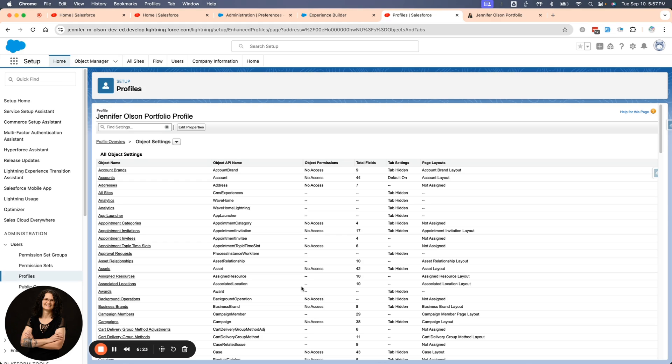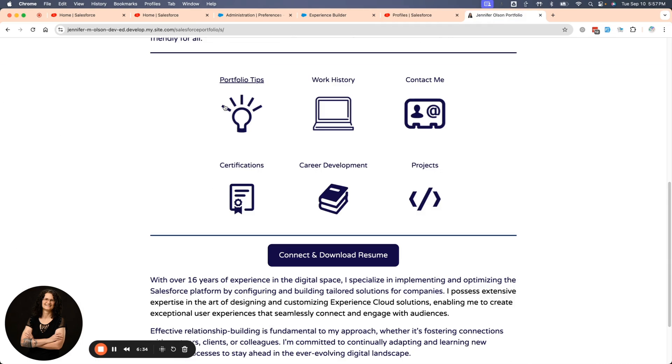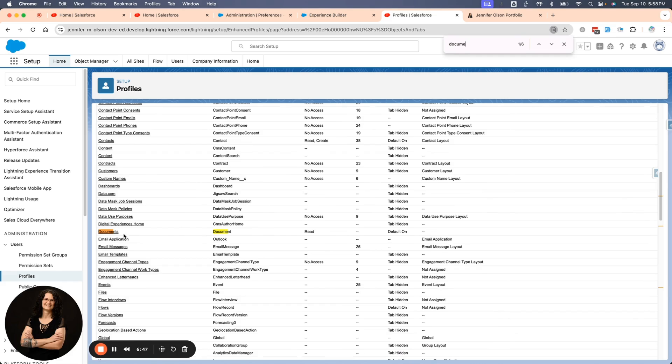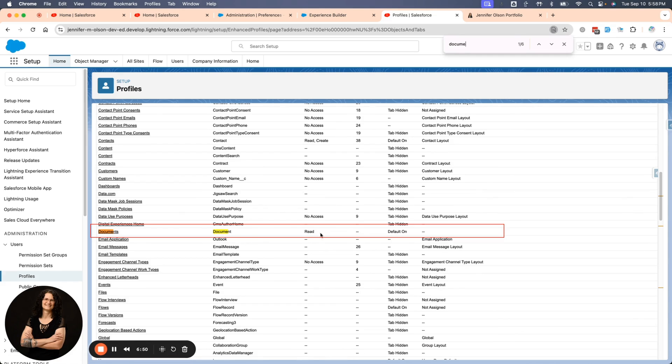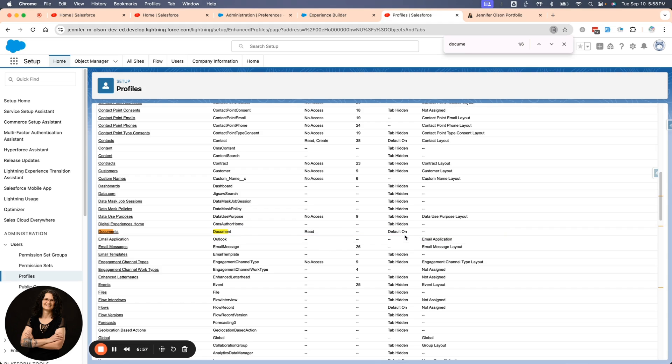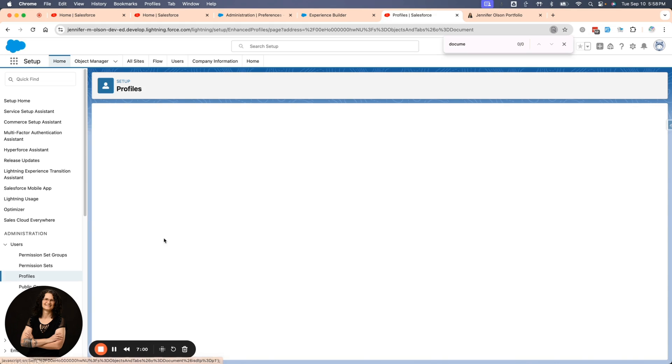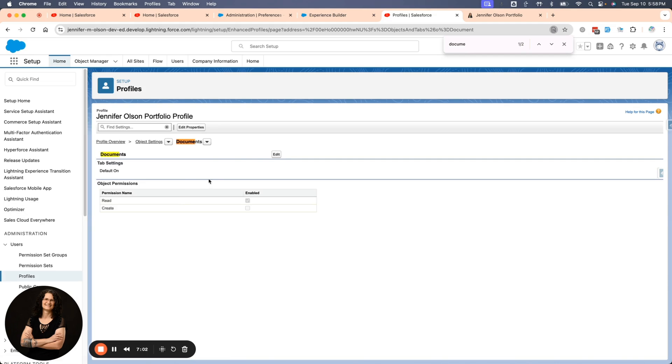One thing that you always need to do for your guest user profile is give them access to documents. If I don't have access to documents, they cannot see these images in the menu. I'm going to find the object tier in this org. I've already given them read access, which is what you want to do. And then you want to take the tab and do default on. If for some reason you don't have access, you just click on documents. That is the object name and you can do it here. You can edit it.